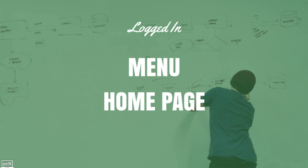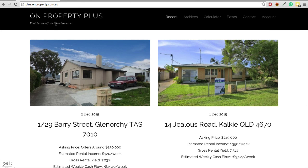Let's start with the logged-in people. There are 2 things we're going to cover: first is the menu, which is probably the most important part of your site navigation. I'm going to be using my membership site On Property Plus, which is an Australian membership site where I find properties for my members that are positive cash flow. It's not a perfect membership site, but there are some things you can learn from it.